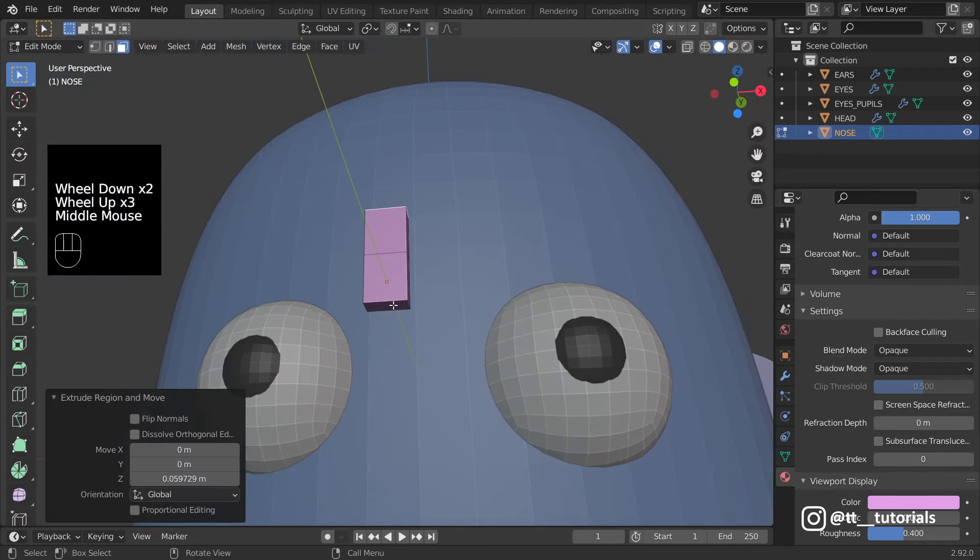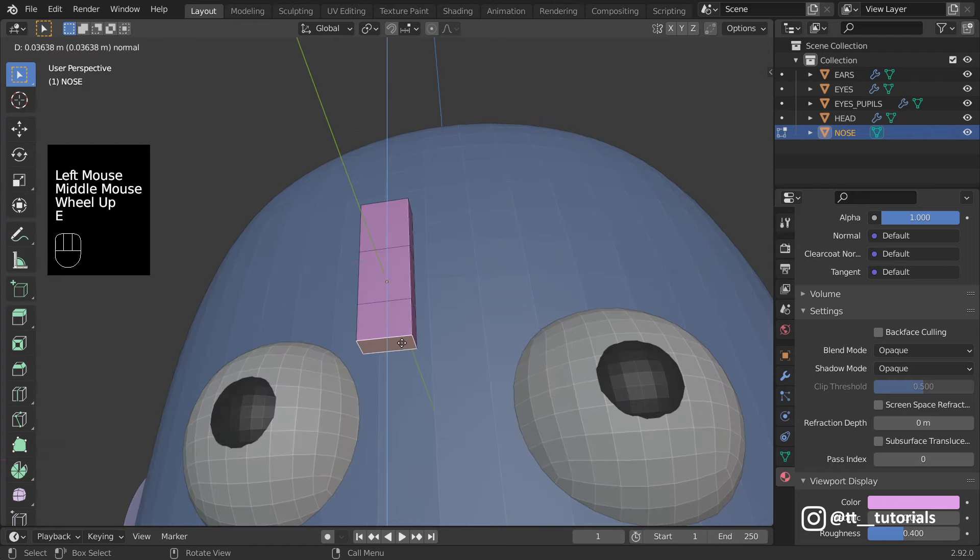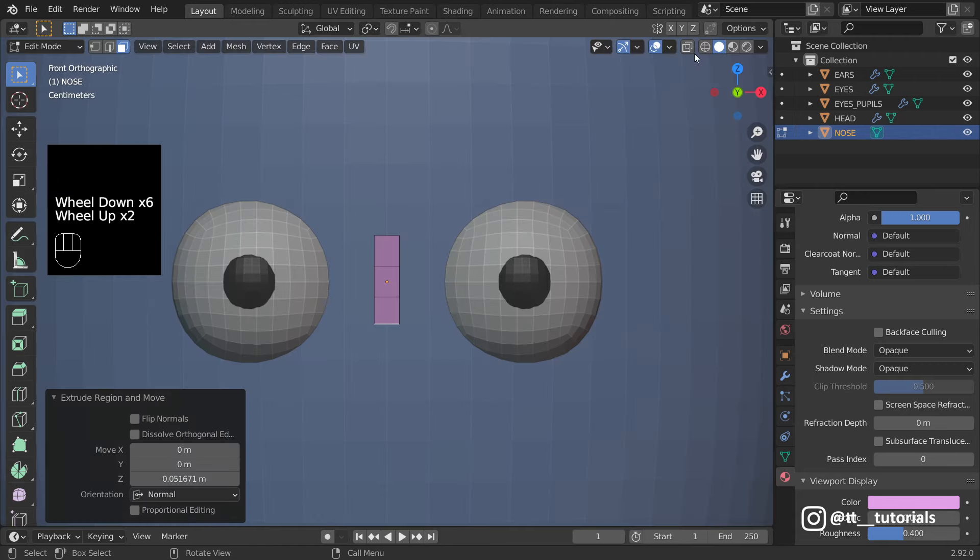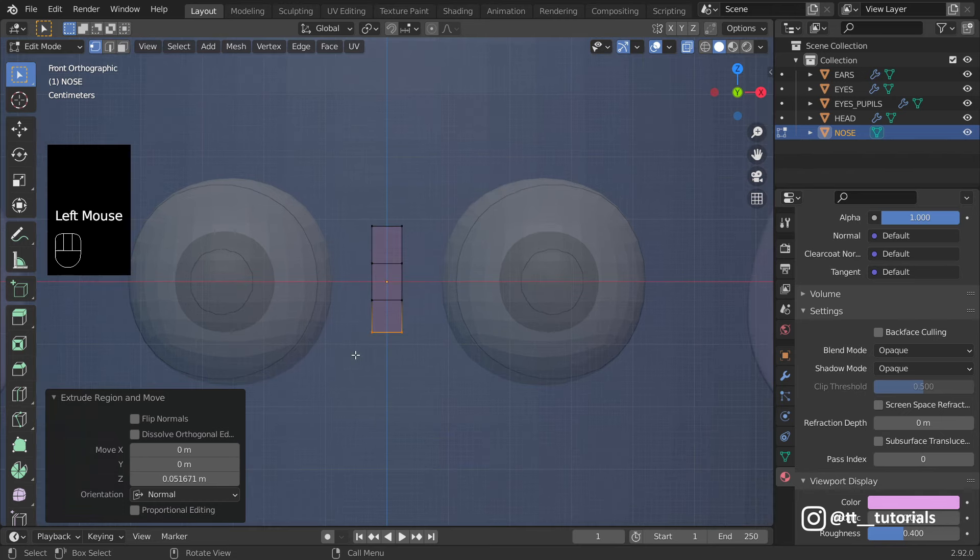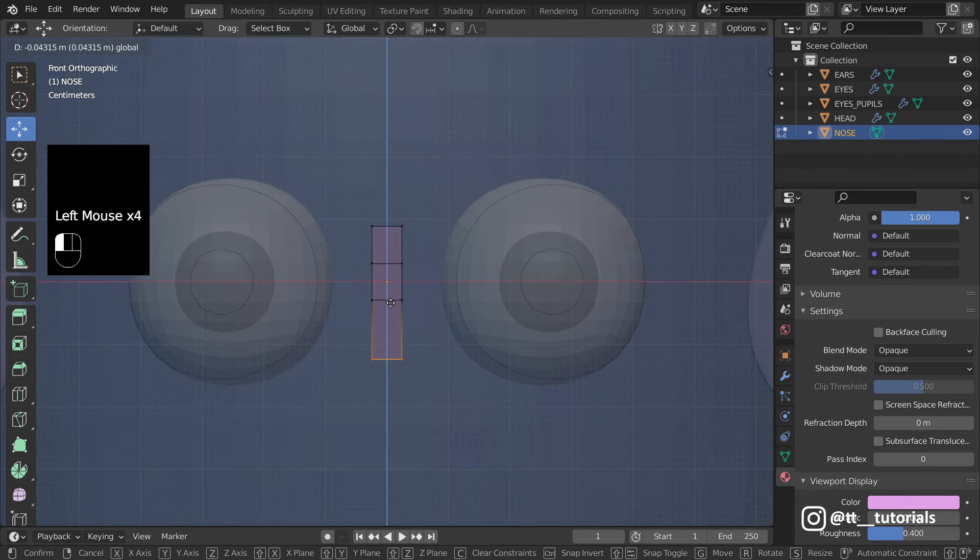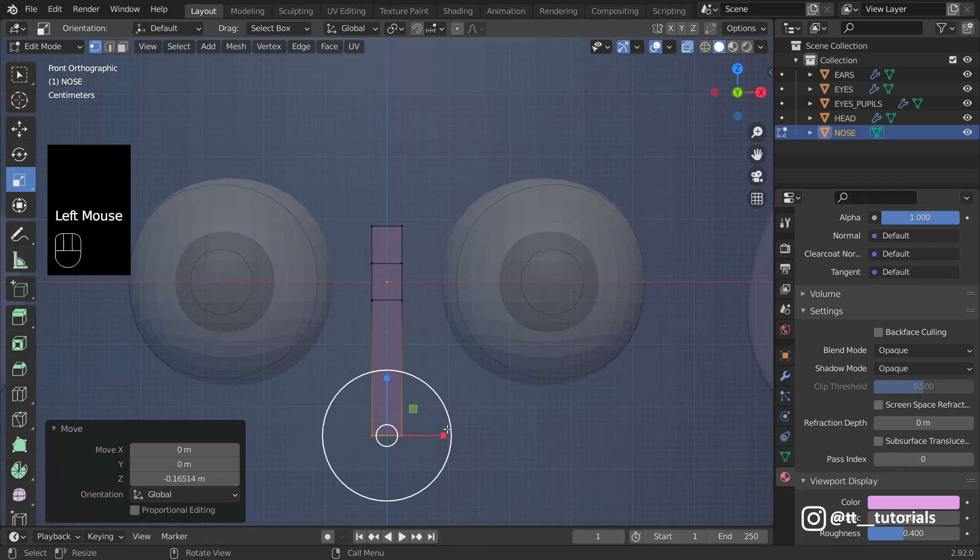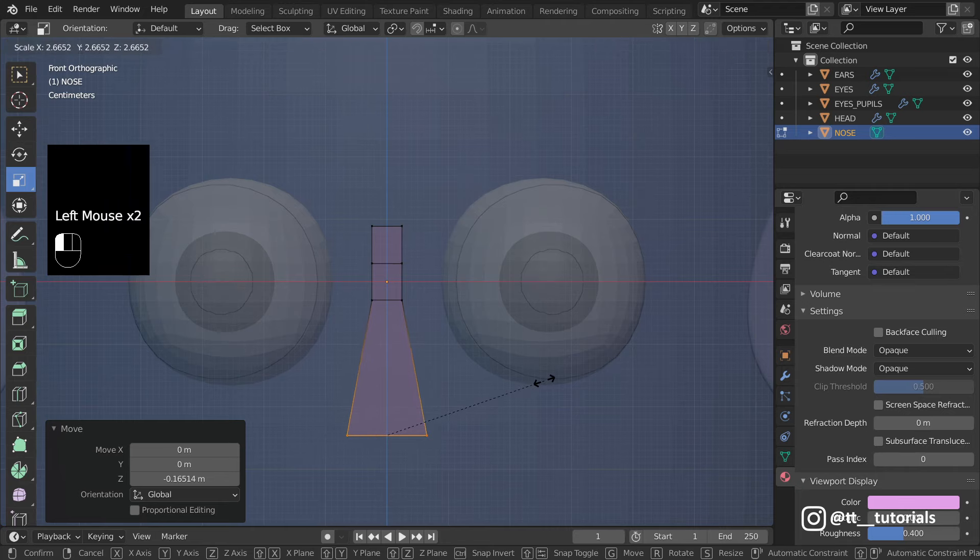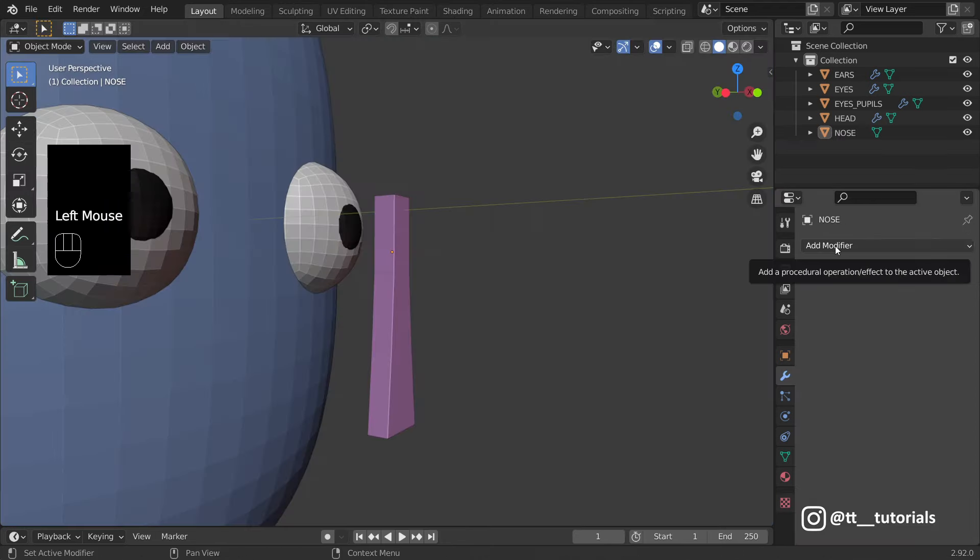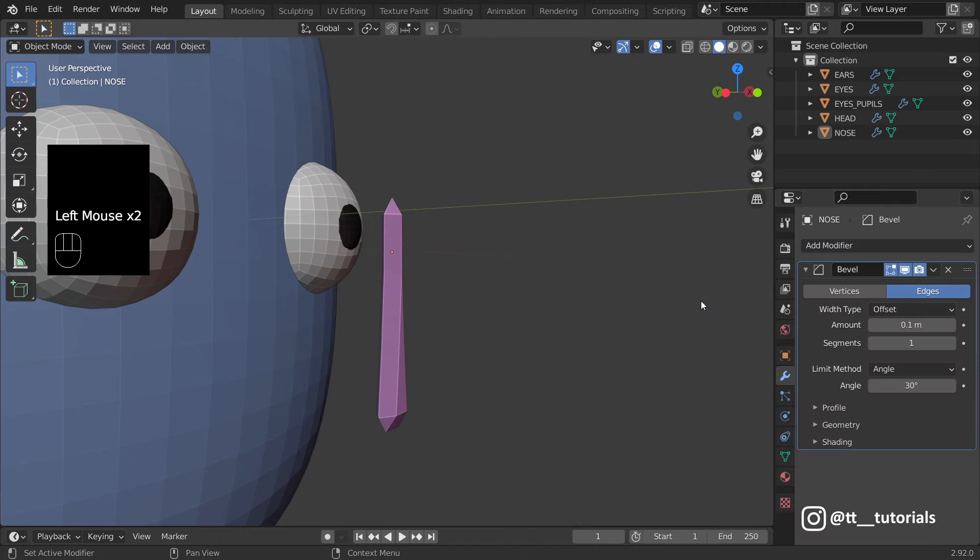We can toggle X-Ray, select Vertices, move them and even use Scale to change geometry. I'll add Bevel, adjust it and subdivide Shape.